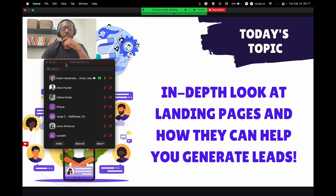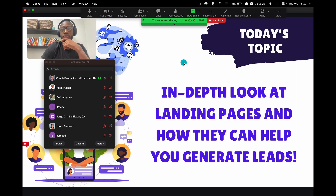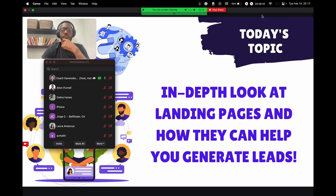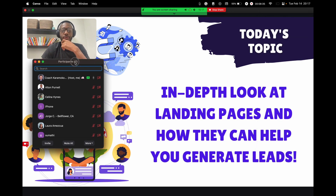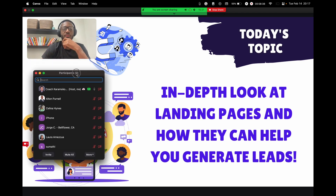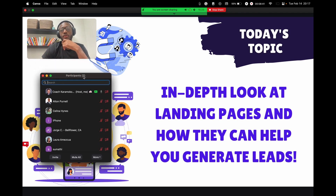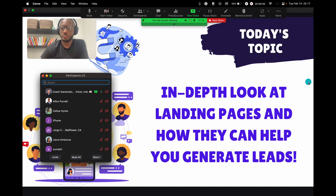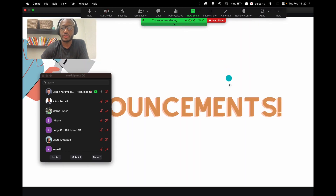Today's topic: we're going to be talking about landing pages and how they can help you generate leads — turning website visitors into leads by having them provide their email and phone number. That's how landing pages can help you, and we'll be talking about that tonight.